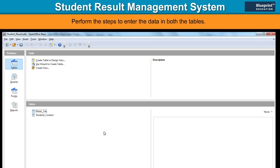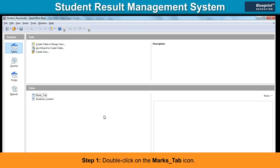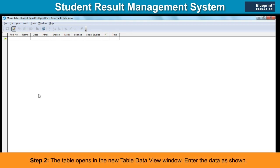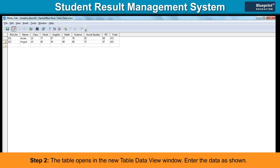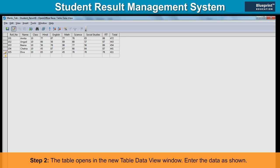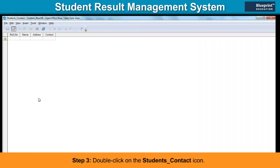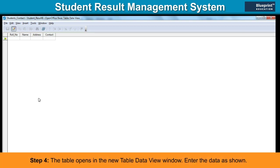Perform the steps to enter the data in both tables. Step 1: Double-click on the Marks_tab icon. Step 2: The table opens in the New Table Data View window. Enter the data as shown. Step 3: Double-click on the Students_Contact icon. Step 4: The table opens in the New Table Data View window. Enter the data as shown.